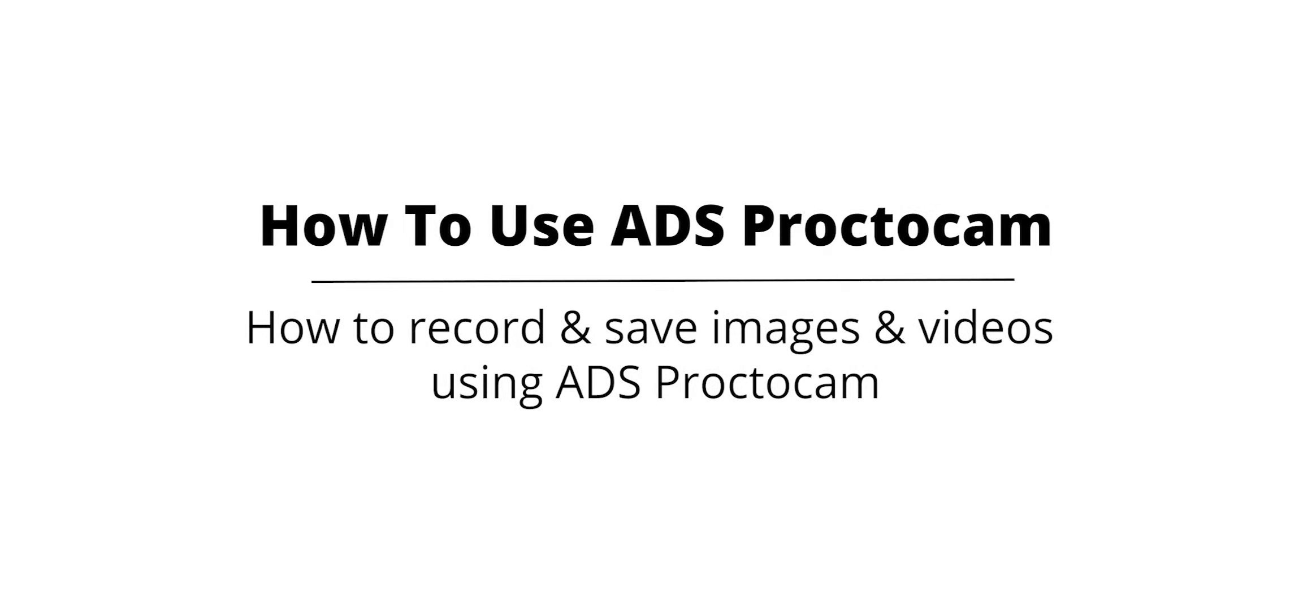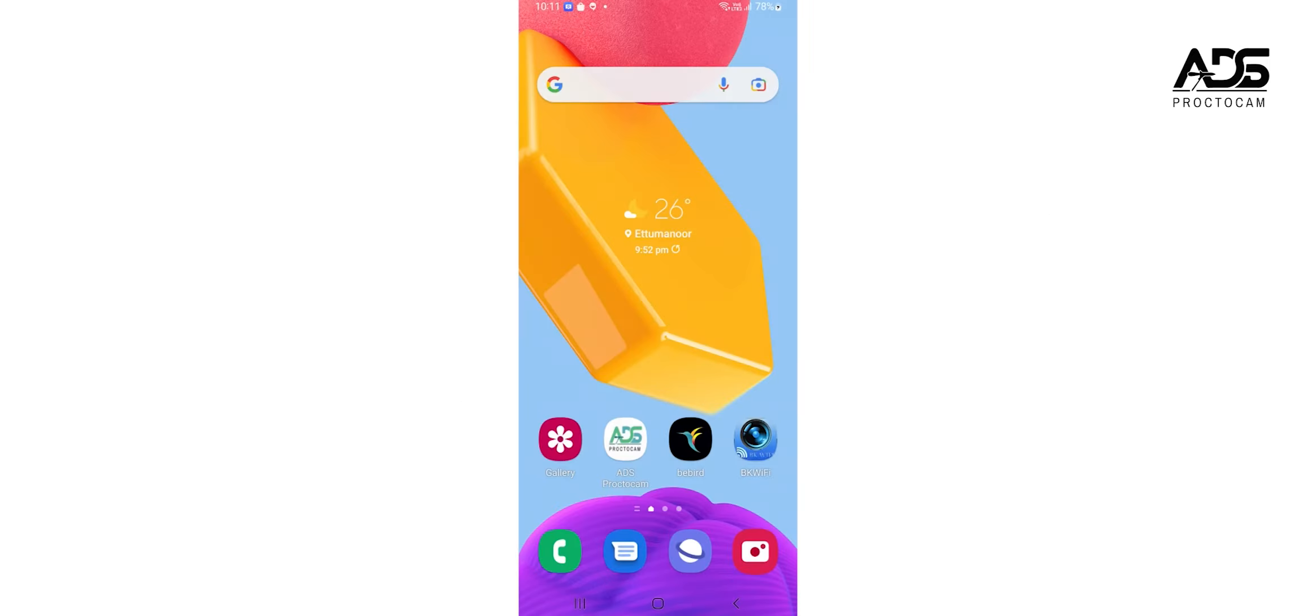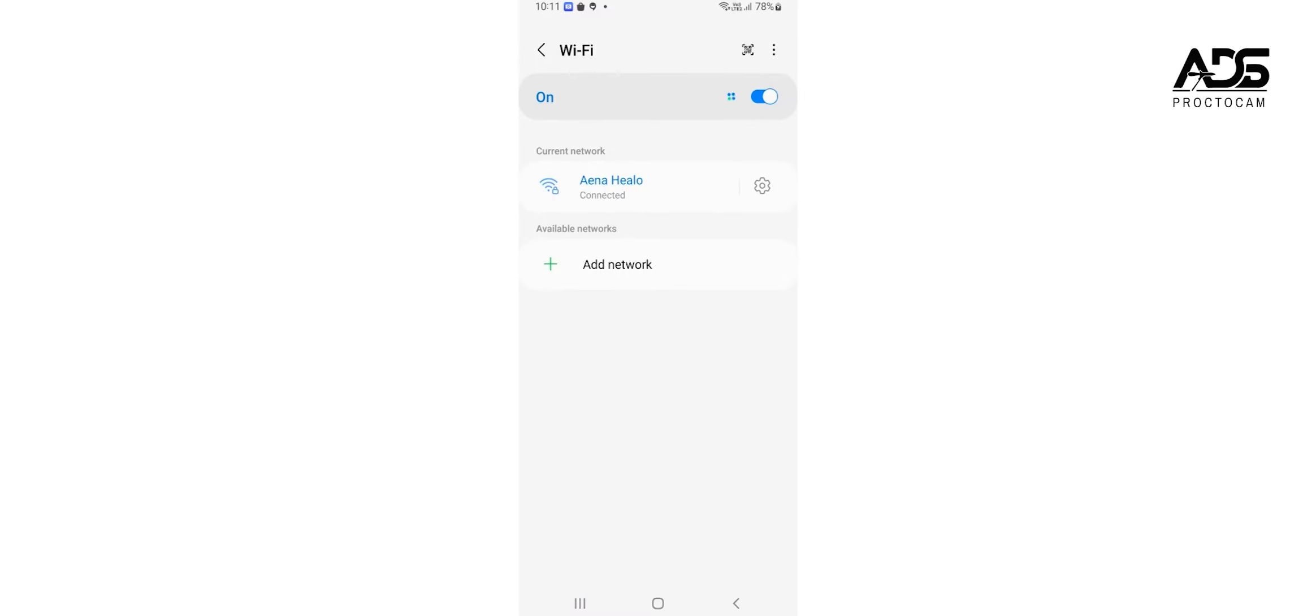How to record and save images and videos using ADS Procticum. Make sure you are connected to ADS Procticum over the Wi-Fi.